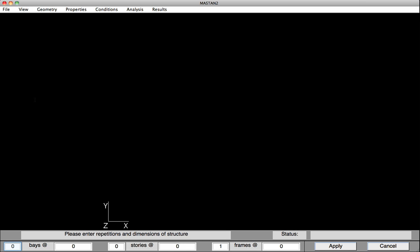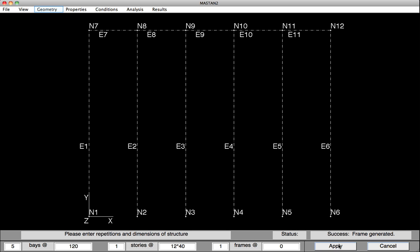Down at the bottom here, we'll put in five bays spaced at 10 feet or 120 inches. We'll have one story, and that story height will be 12 times 40 feet for 480 inches. We hit Apply, and we've got our geometry.